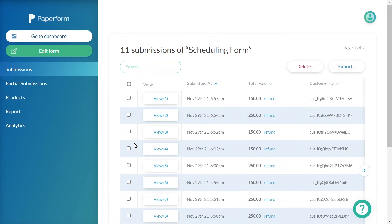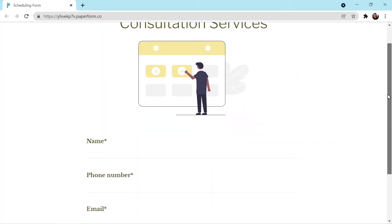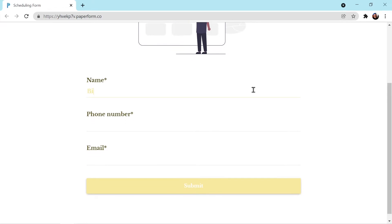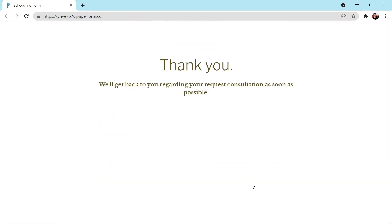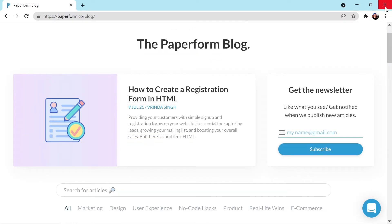We can categorize our form submissions into two types: standard submissions and partial submissions. A standard submission is a complete form submission where the submitter has answered all required questions and clicked the submit button. A partial submission is one that was begun but not successfully completed — the submitter began answering questions but stopped part way through. Paperform records these responses and saves them as a partial submission. However, it is important to note that partial submissions is a feature reserved for pro and agency users.